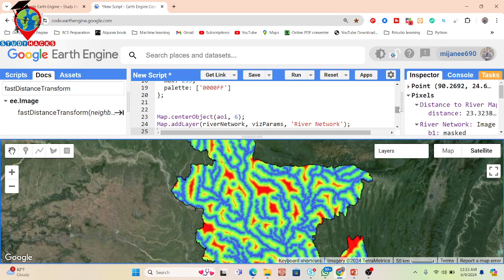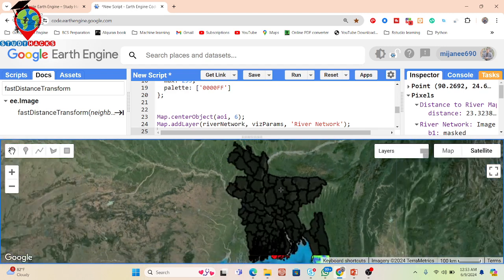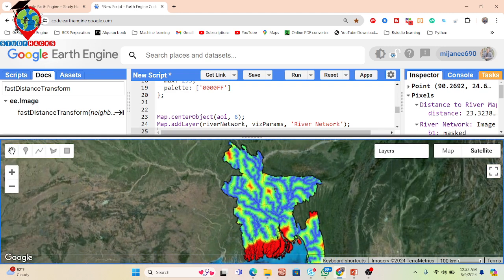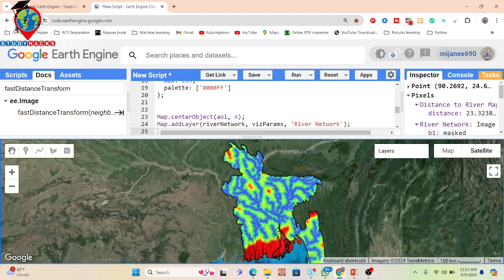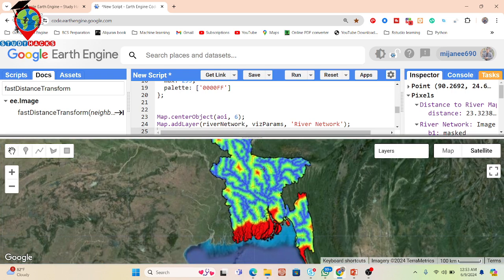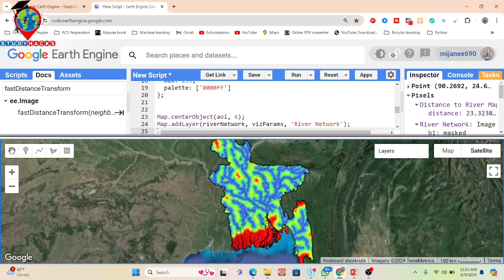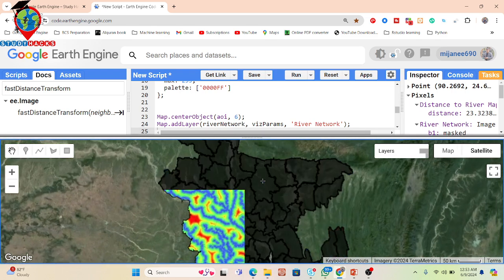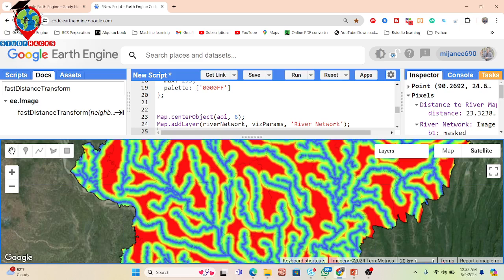In this session I showed you how to use HydroSHEDS data for flow accumulation. In the next tutorial I will also explain how to work with DEM data — using the DEM to find flow direction and calculate flow accumulation in Google Earth Engine.